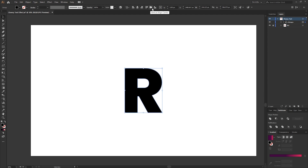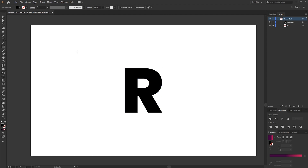Center the letter within the artboard using the alignment tools. When you're ready, select the rectangle tool and create a rectangle which is of equal height to your letter.